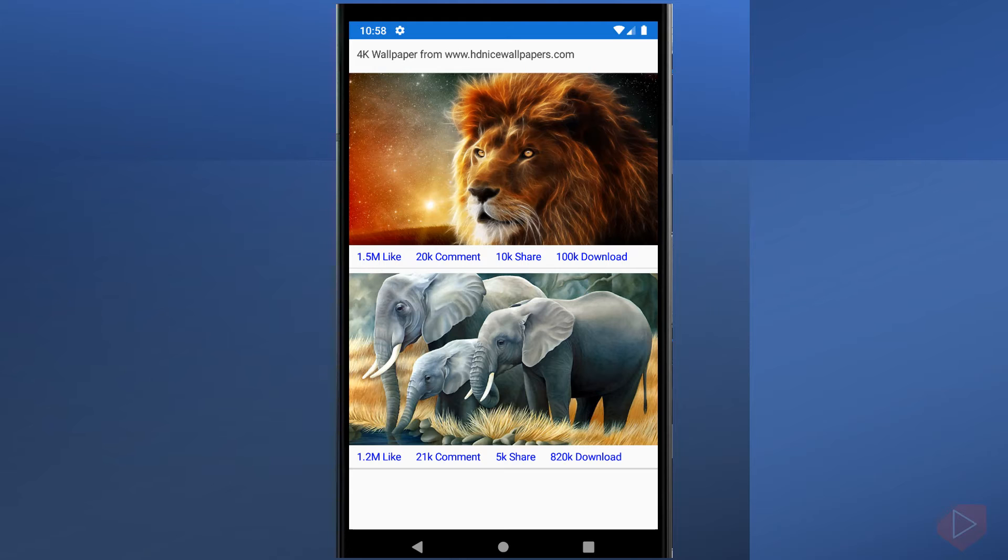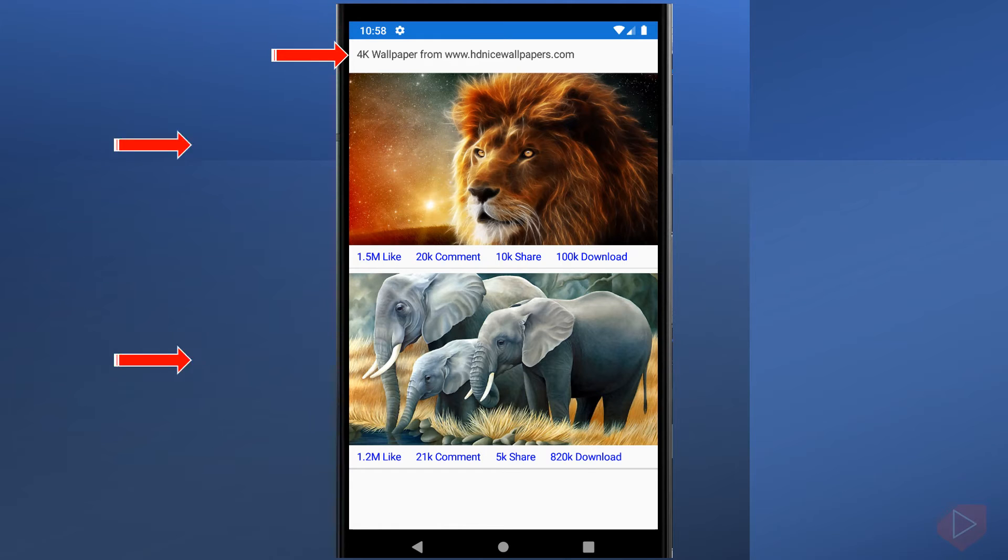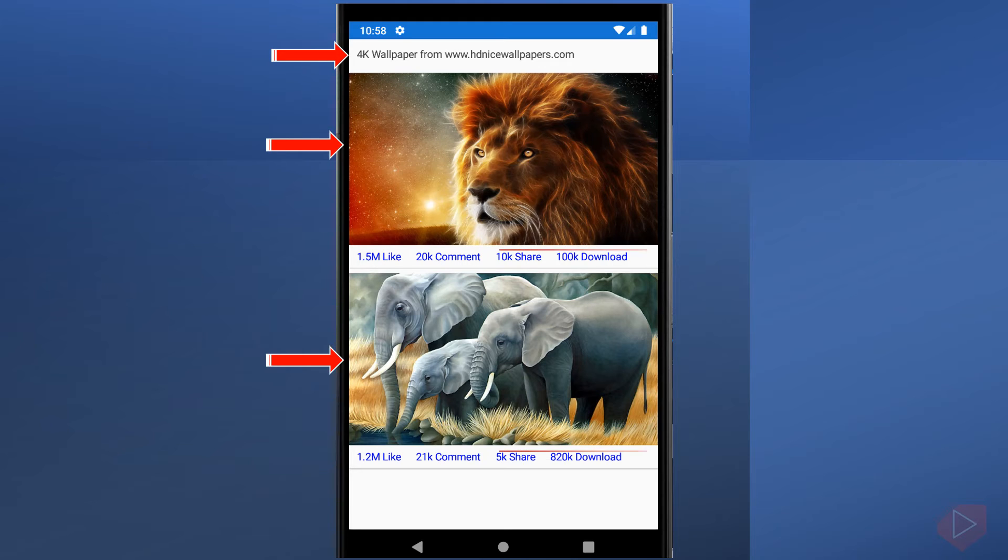The first element in the screen is a label. Below this label, we have two images arranged vertically to label. Under each image, there are four labels arranged horizontally.